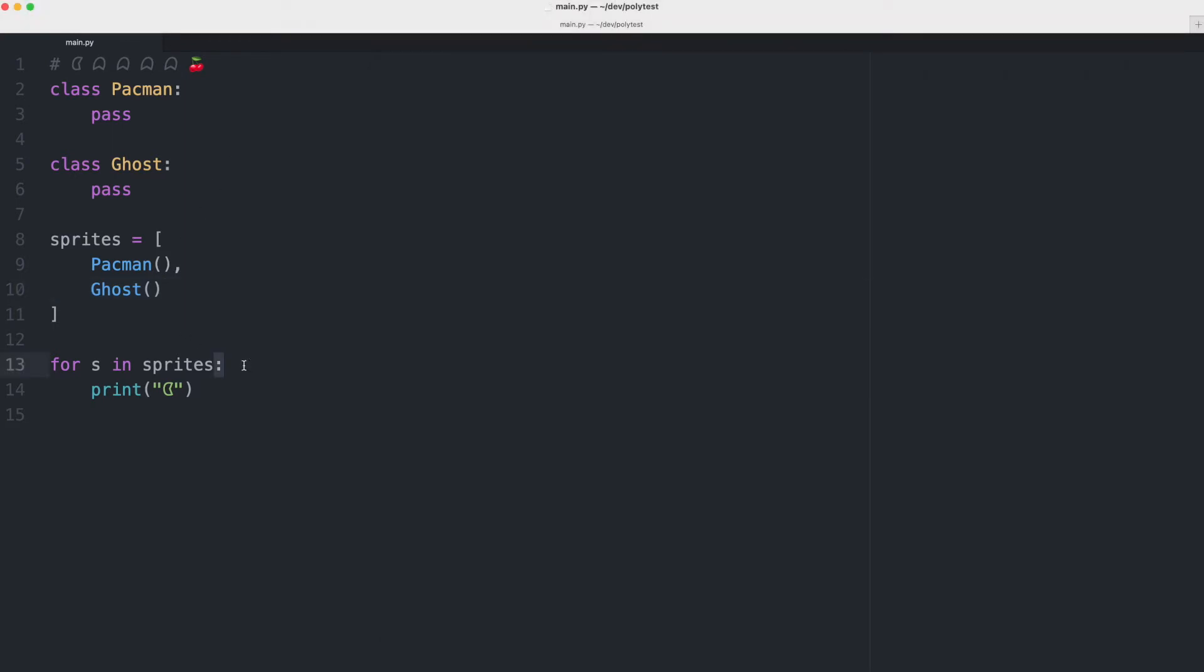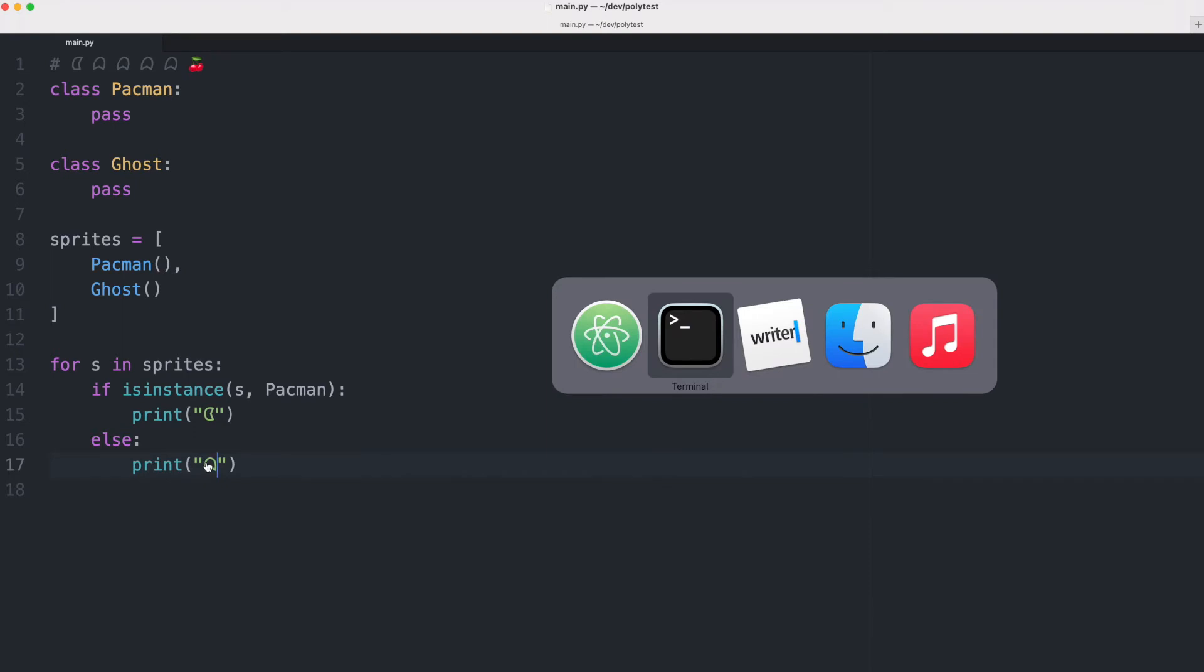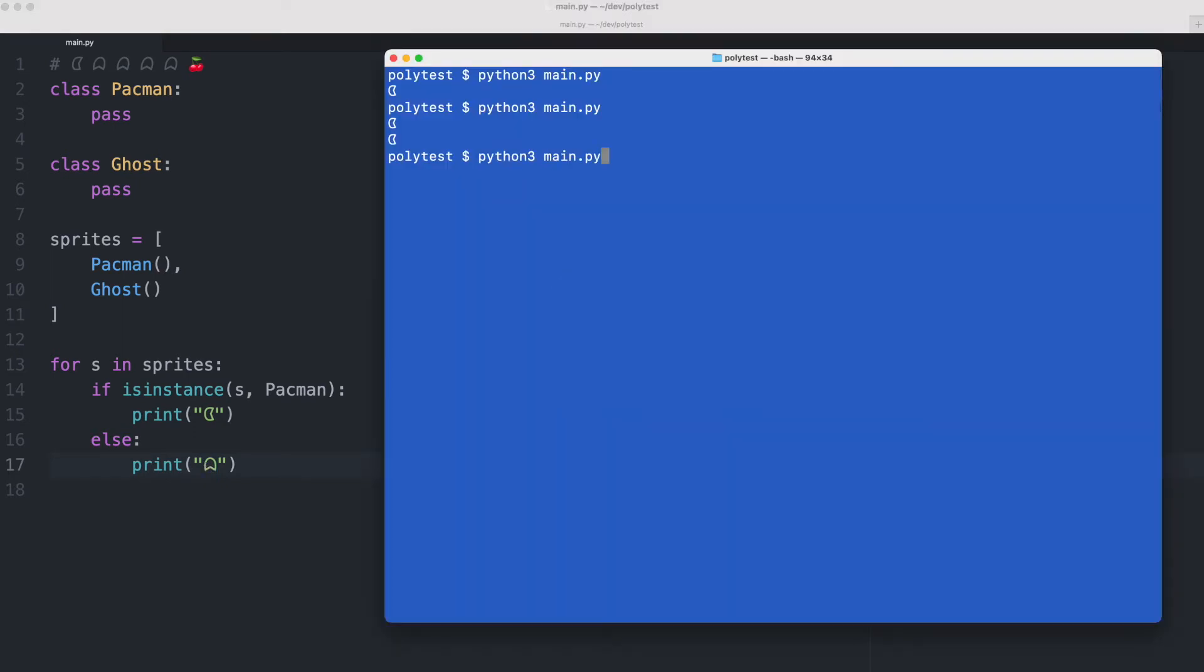Now what can we do here? We could of course check. We check if the instance is a Pac-Man and in that case we print Pac-Man and otherwise we will print a ghost. This will work. When I execute the code we now get a Pac-Man and a ghost character.